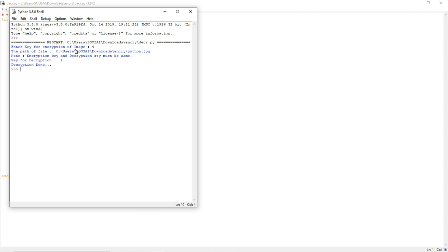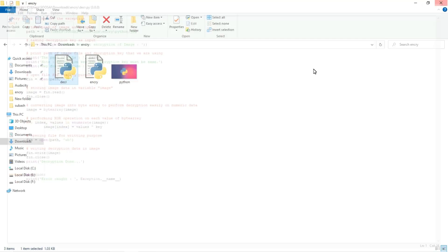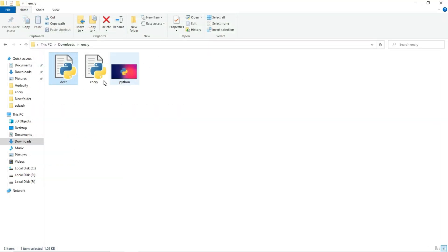And it says like decryption done. So after decrypting we will get the original image, you can see.